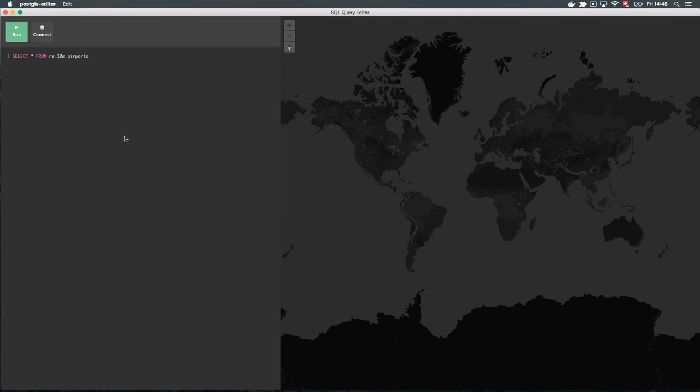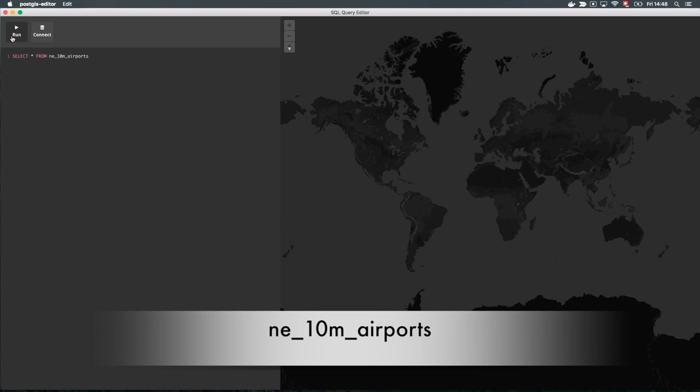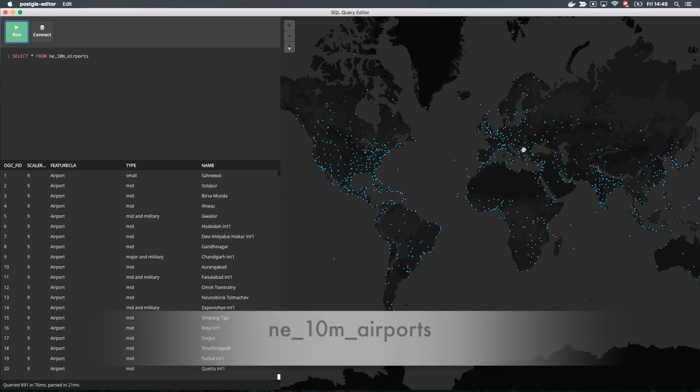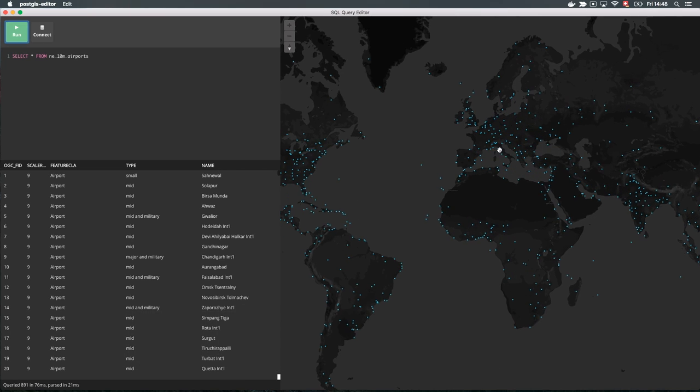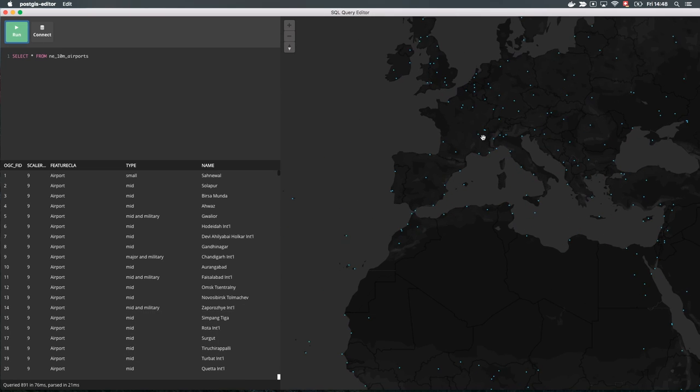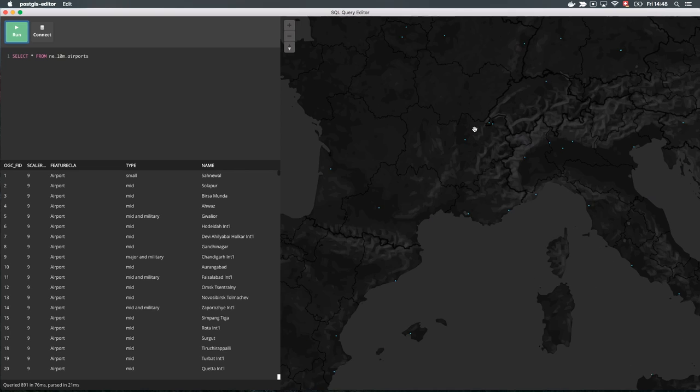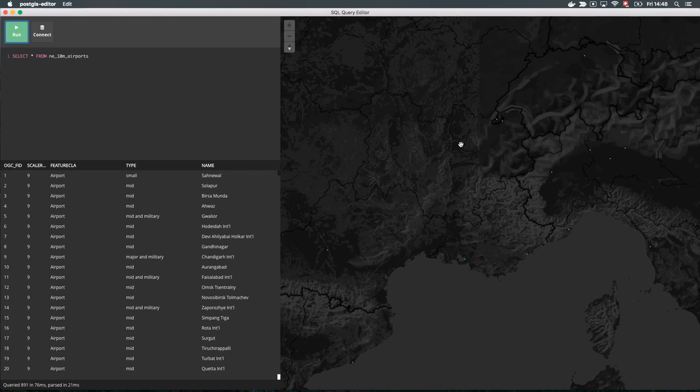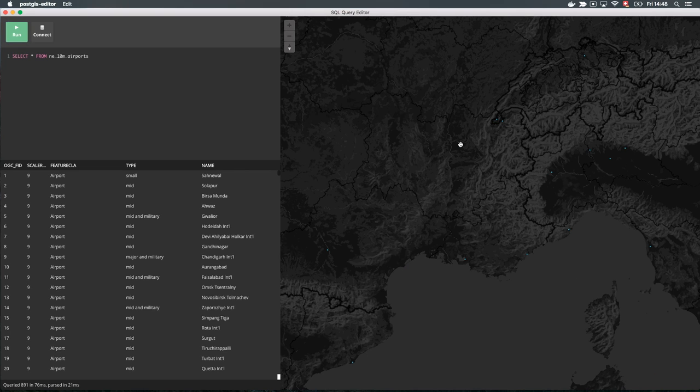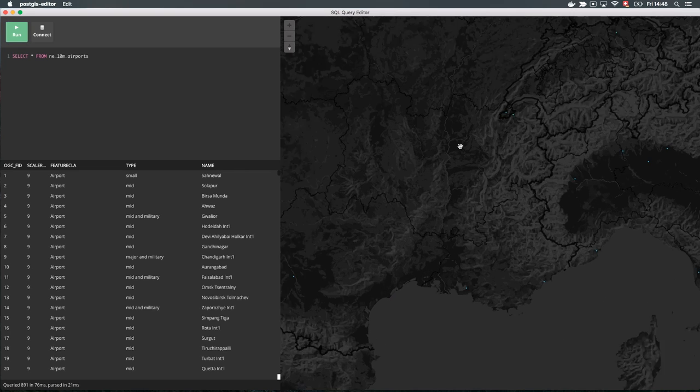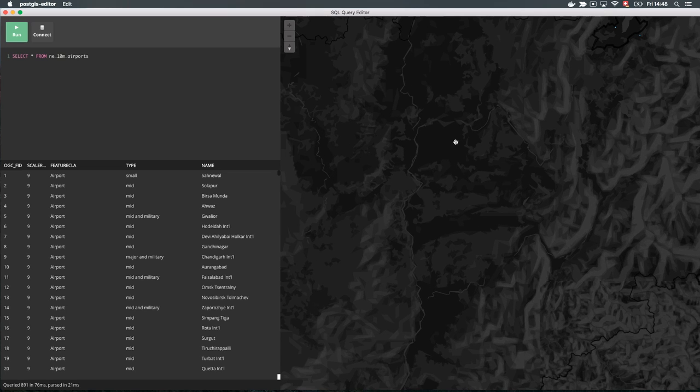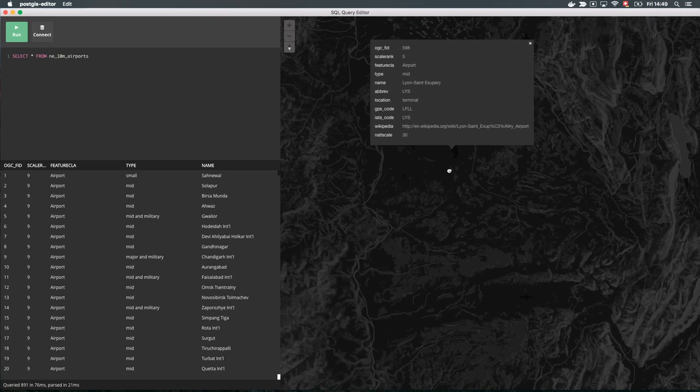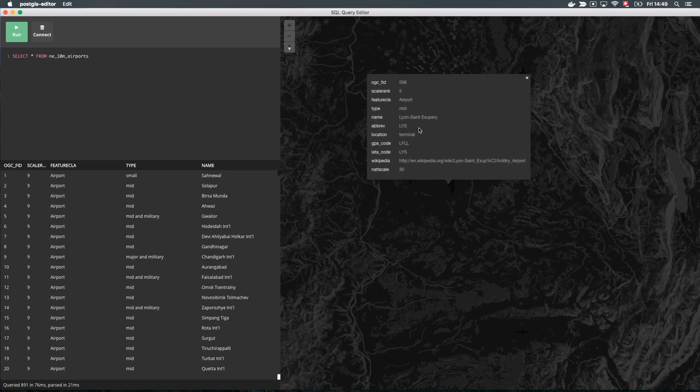Let's make a simple query to fetch all airports in Natural Earth. PostGIS Editor will immediately plot all features on the map view on the right. You can click on a feature to get more metadata about it. This will list all columns of that record.